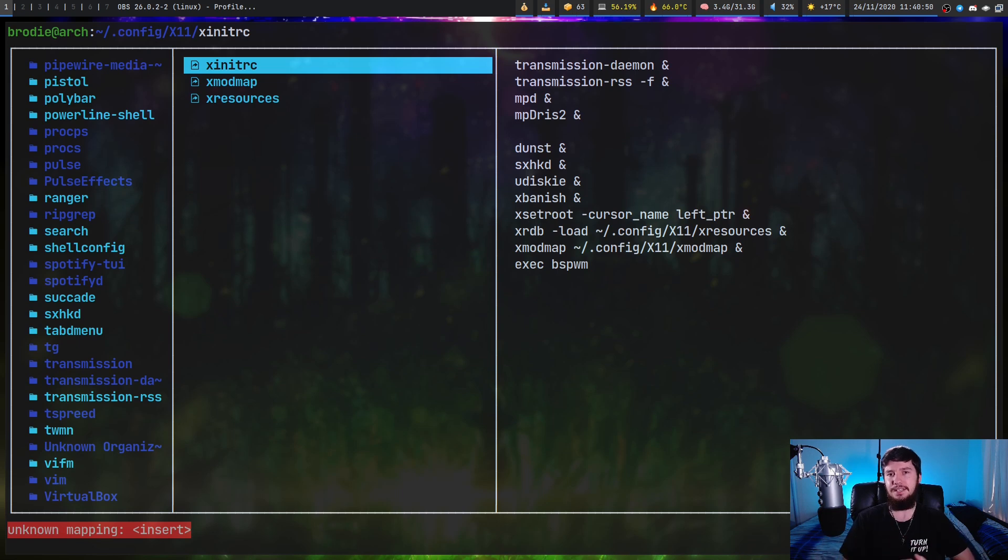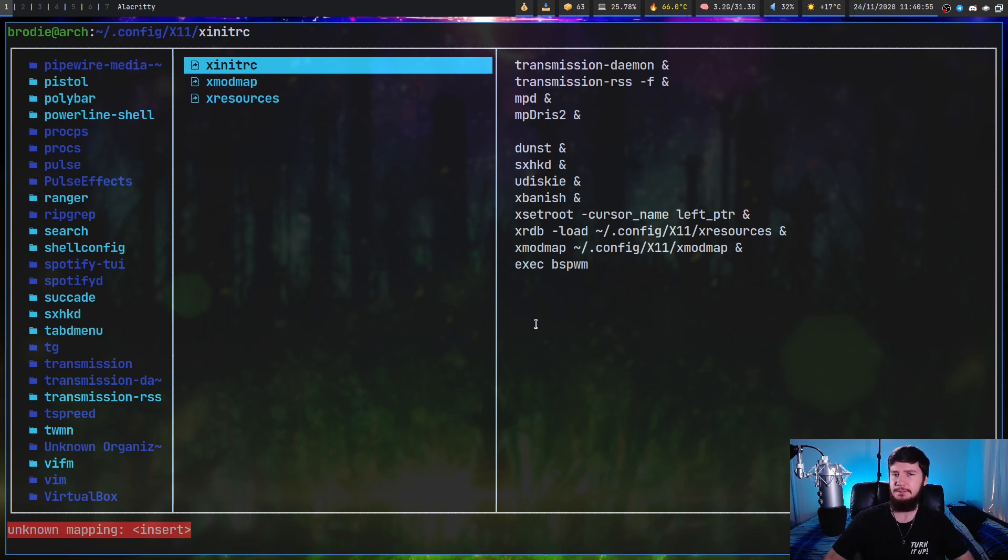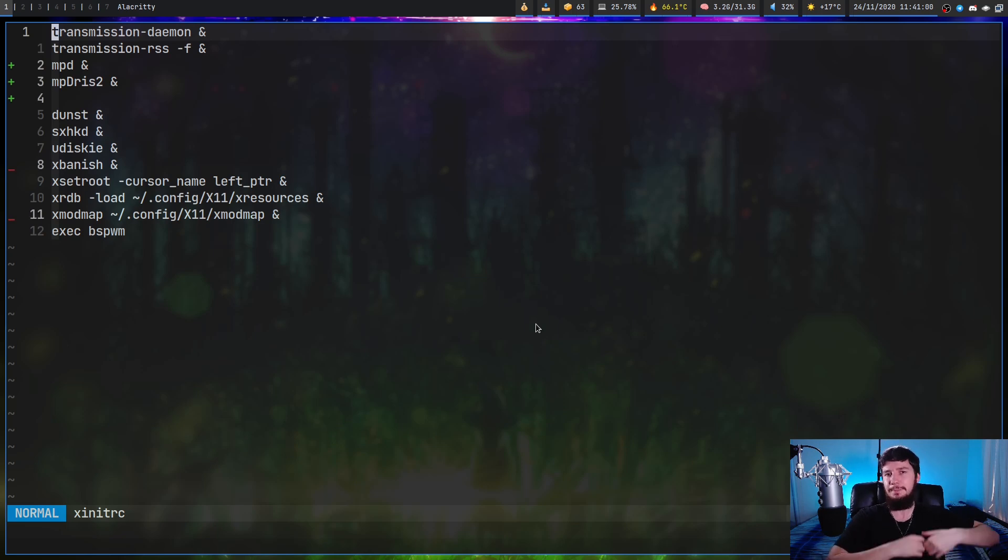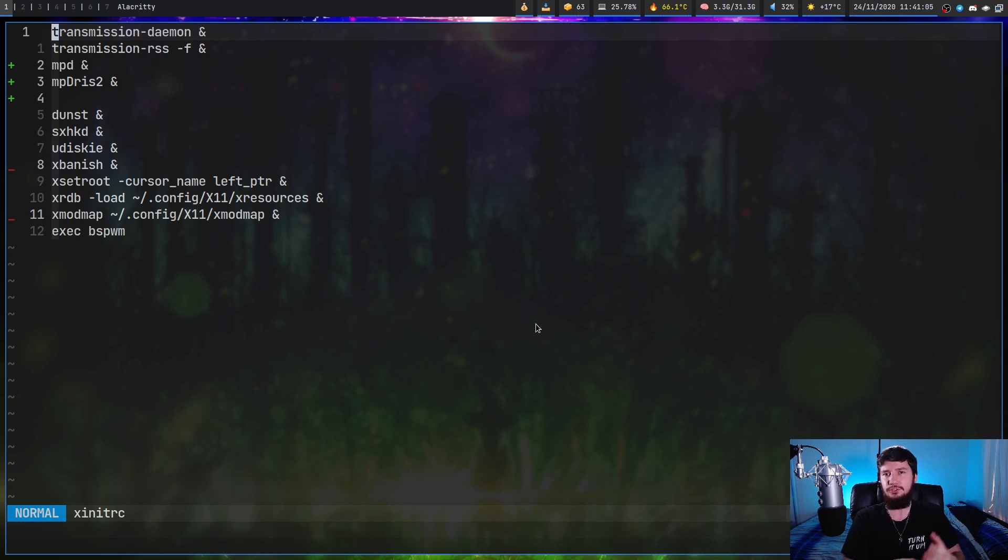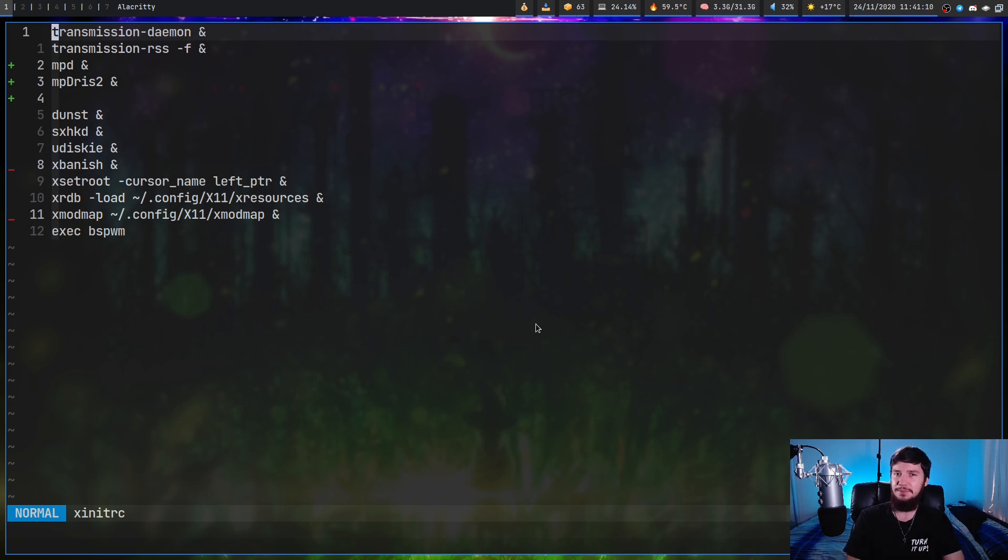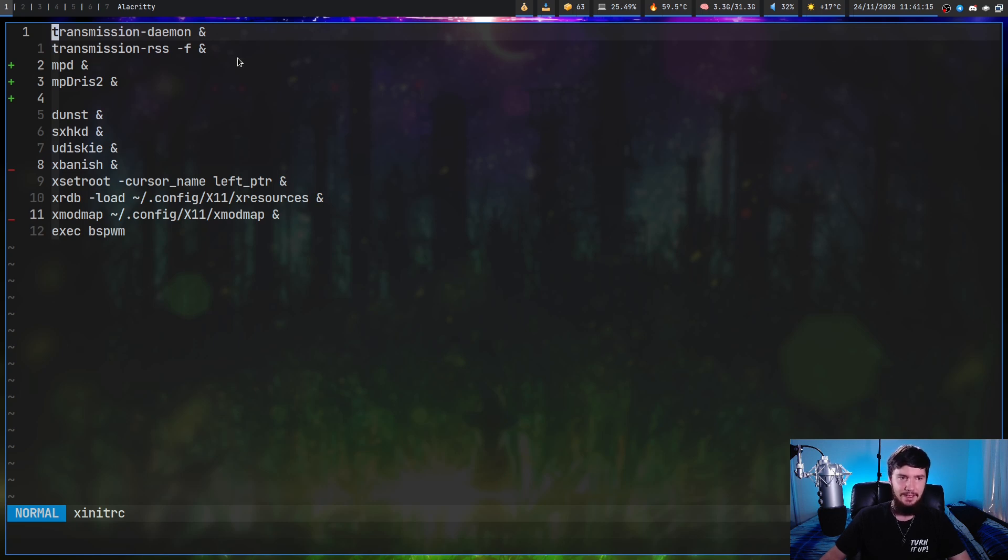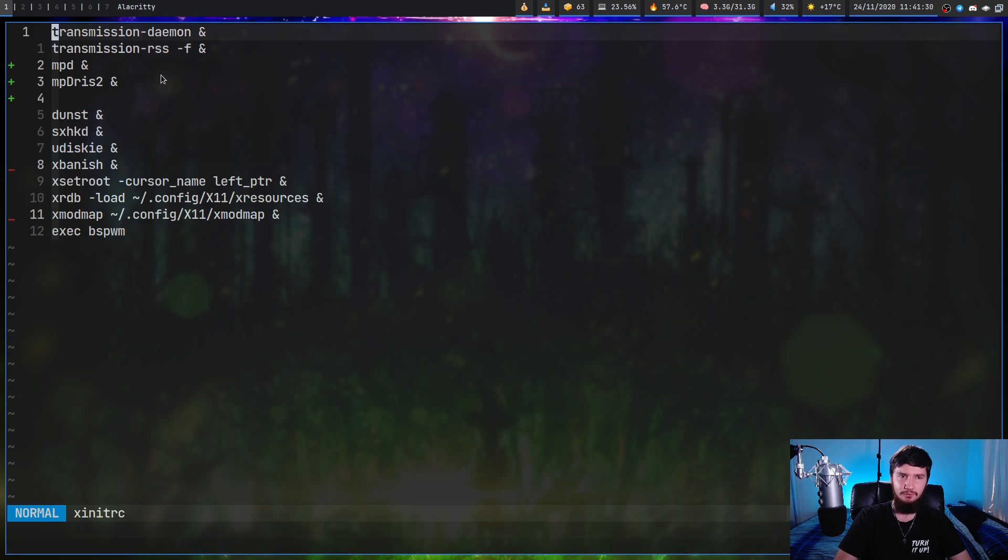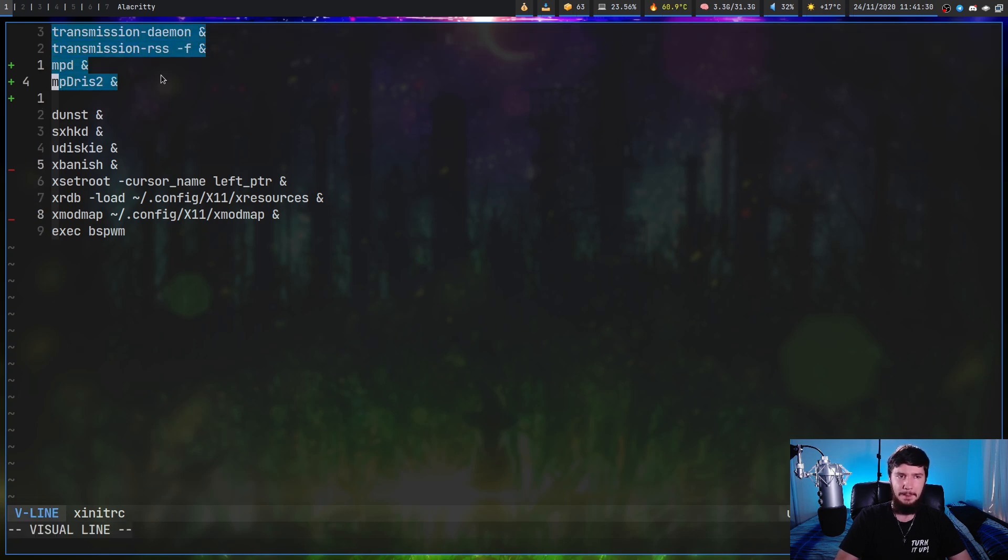Basically what this is is a shell script to run every single time you start up your X server. This serves pretty much the same purpose as your xprofile. You're going to be using it to launch up applications that rely on X and also source files that really only make sense to source once you've actually started up your X server. As you can probably tell I've got some things in here that probably shouldn't be in here, things like my transmission daemon or MPD. I don't ever actually run my system from the TTY, but technically these should be getting started up somewhere else like with systemd.